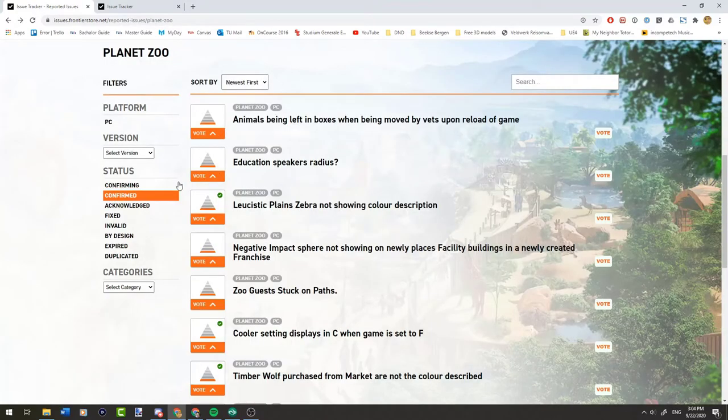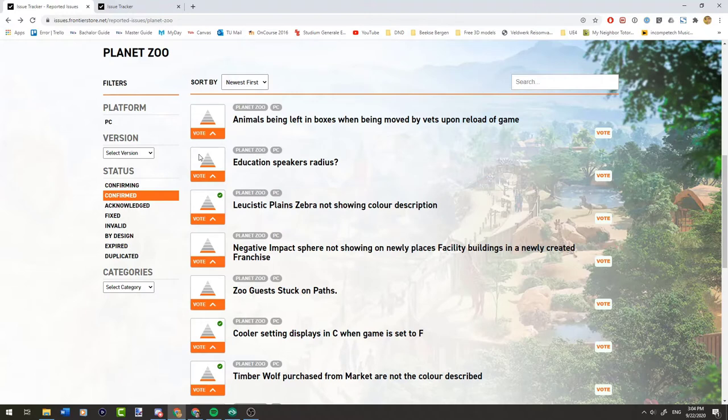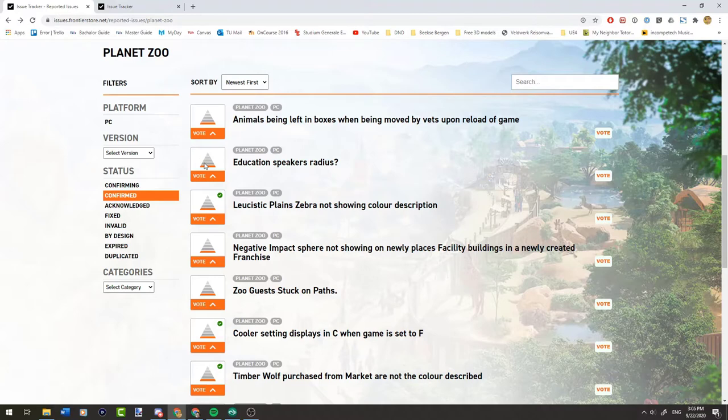If a bug has already been confirmed, you can vote on it to kind of prioritize to devs on fixing it. And that is how user reported bugs get fixed in an update like the one we saw today.